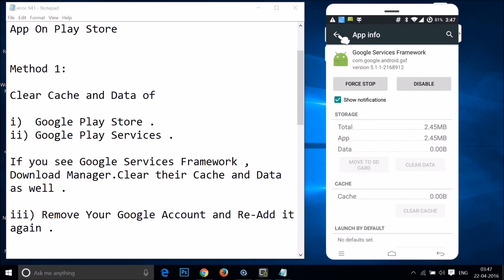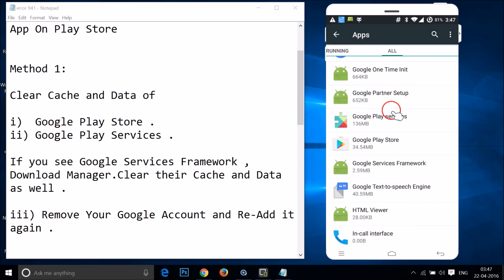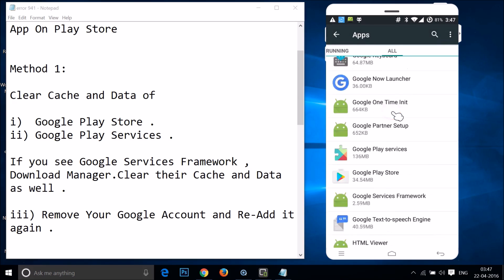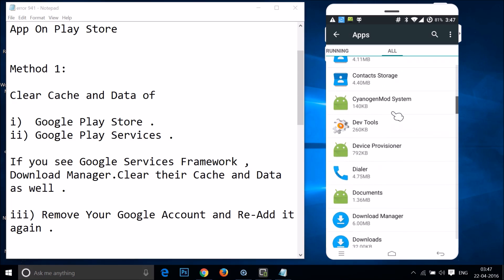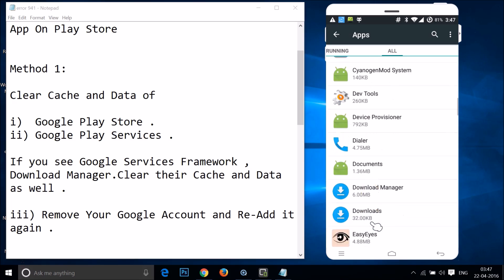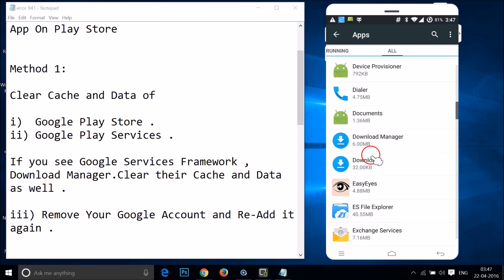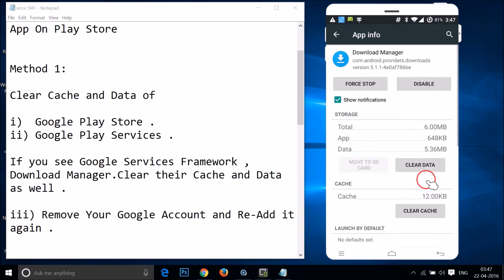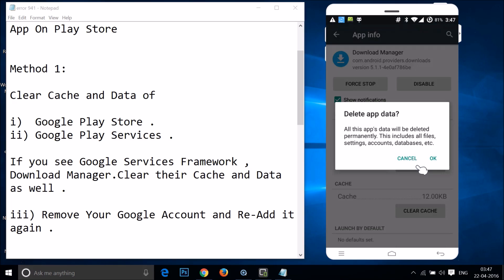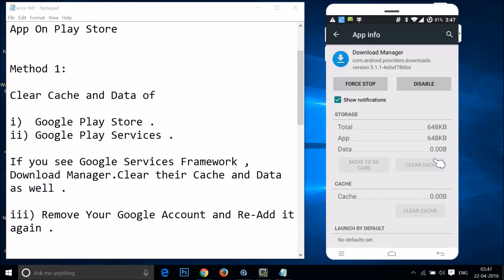Go back and find Download Manager. Here I have Download Manager — just tap on it, then tap on clear data, and then tap on okay.